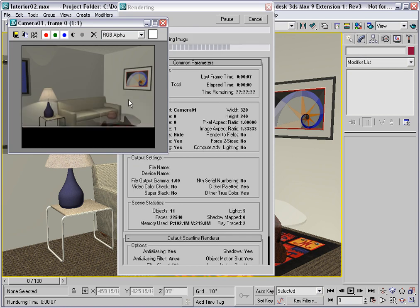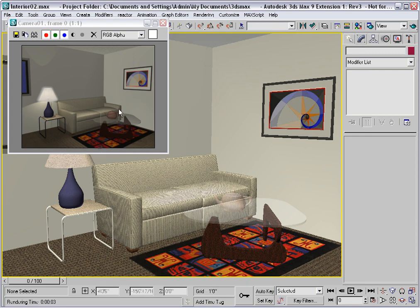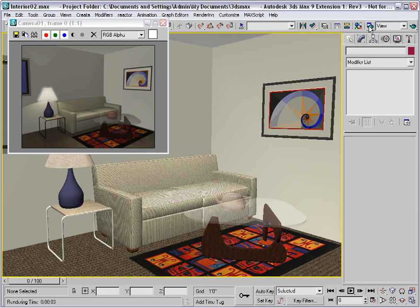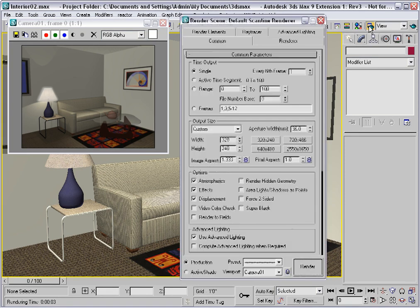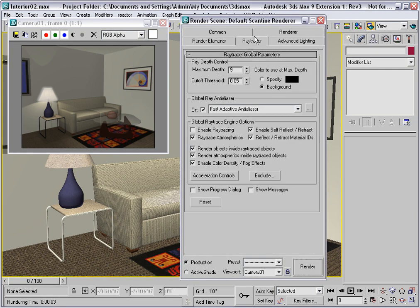What you're seeing is being rendered by the scanline. The rendering time is 3 seconds. Open the Render Scene dialog and go to the Ray Tracer tab. This is where you can control the Ray Tracer renderer.